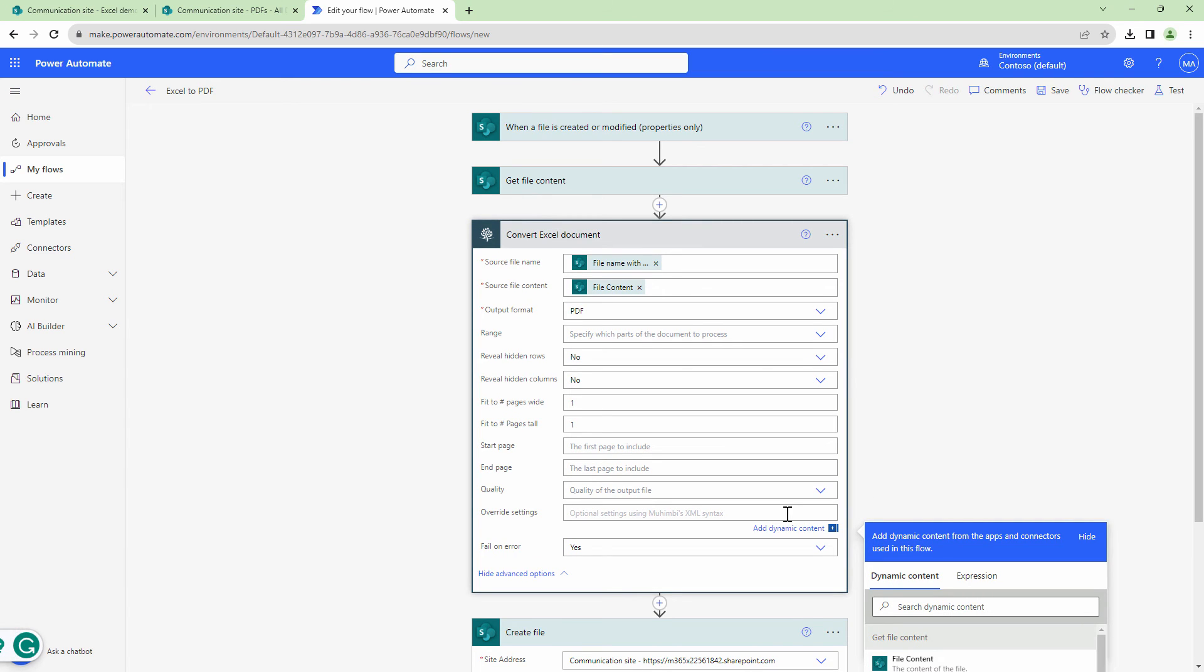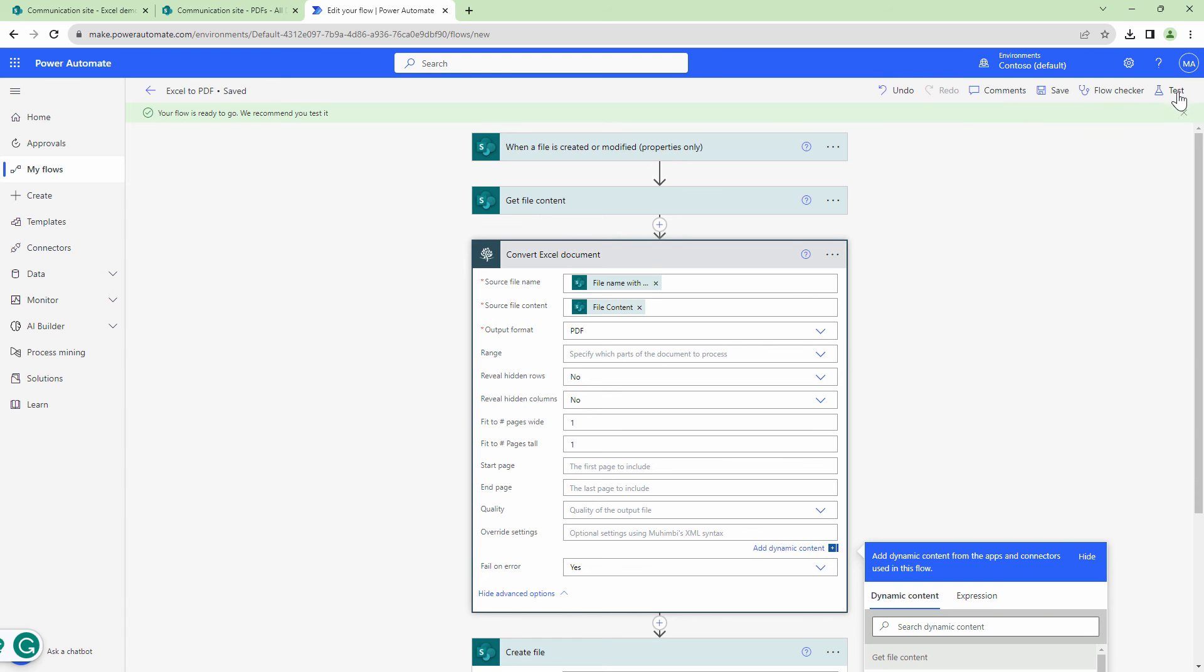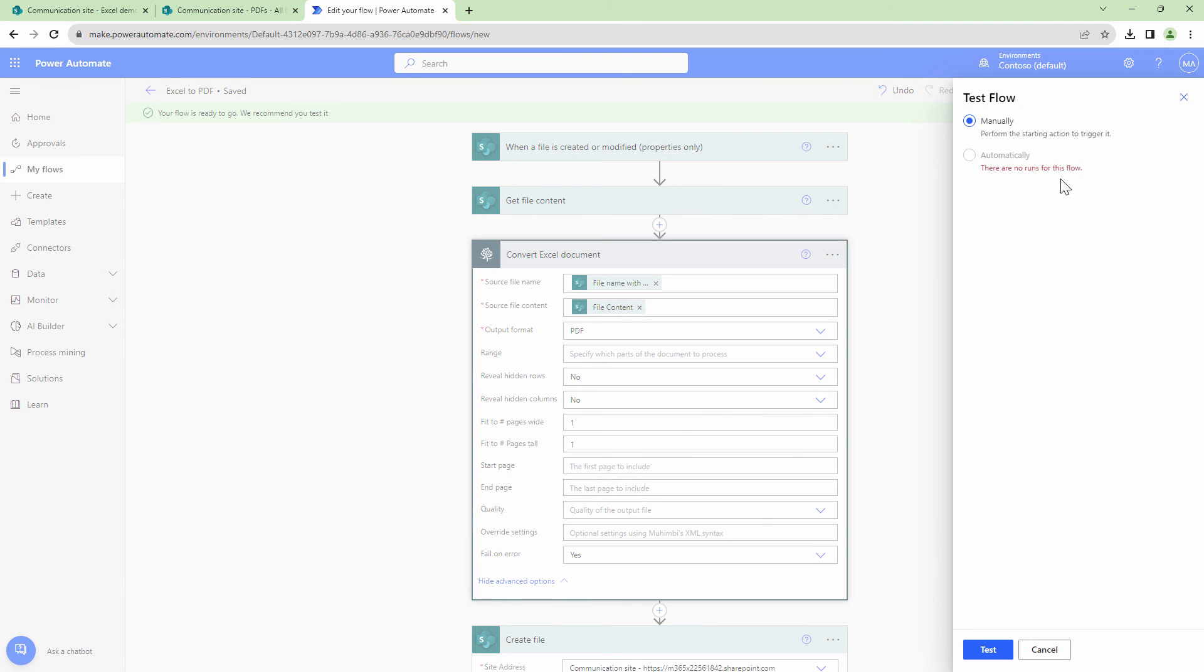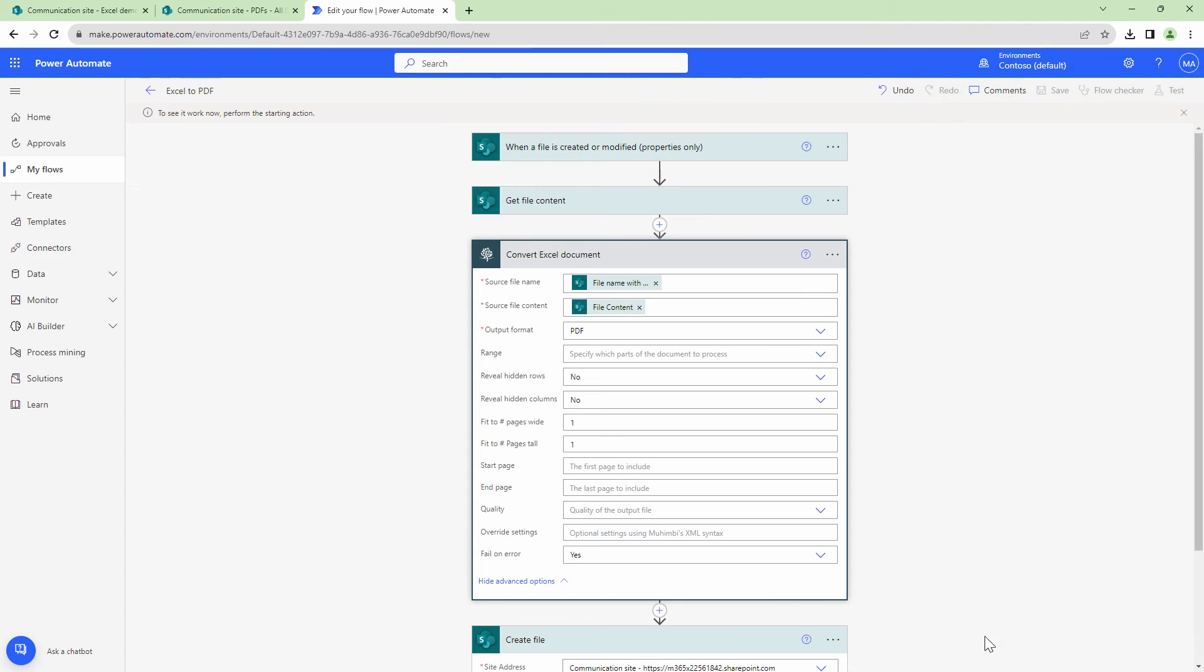If there's a setting which is not available out here, you can specify an override parameter. At this point, I think this is good. Let's try the fit page wide and fit page tall and let's trigger the flow and see the output.